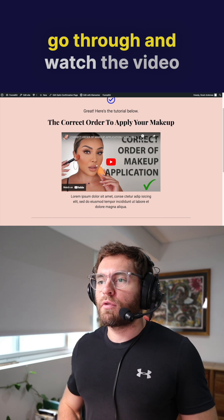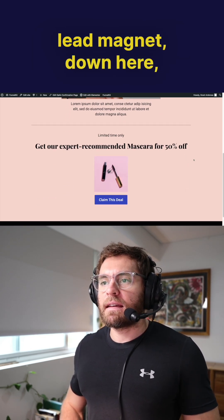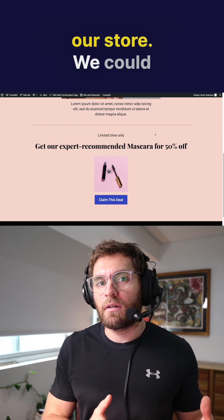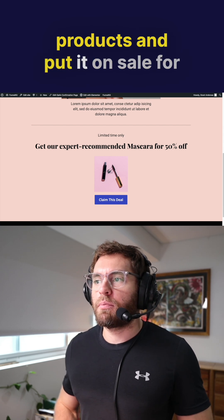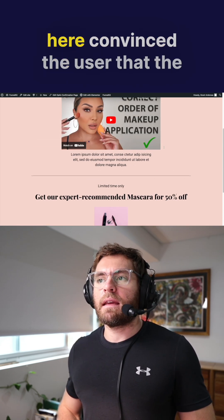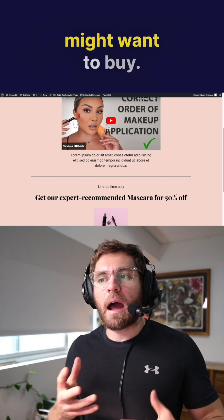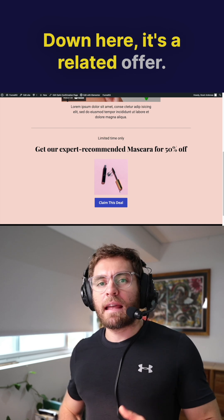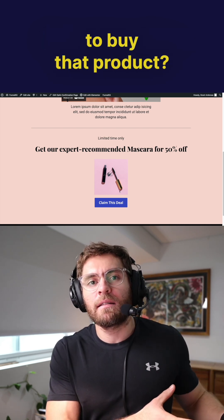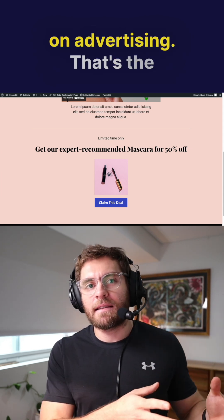Once people go through and watch the video and you deliver the lead magnet, let's say in that video the expert is using products that we sell in our store. We could take one of those products and put it on sale for a limited time only. Because the video convinced the user that the product works and it's something they might want to buy, down here it's a related offer — why not give them the ability to buy that product? We make a little bit of revenue, and that can help us offset the money we're spending on advertising. That's the idea here.